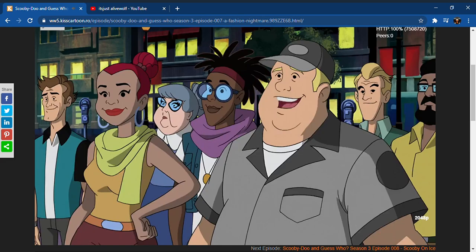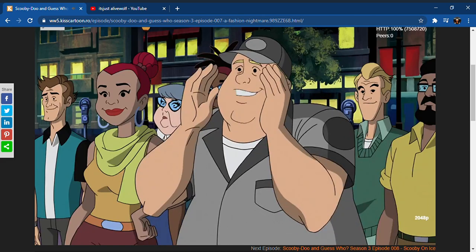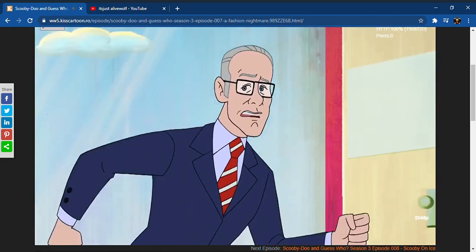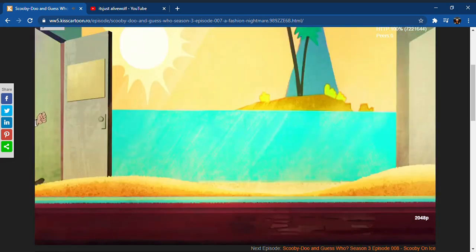Hey, it's Tim Gunn. Make it work. We're trying. We're trying.